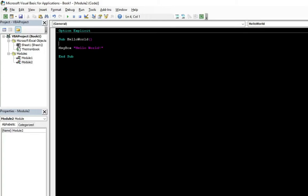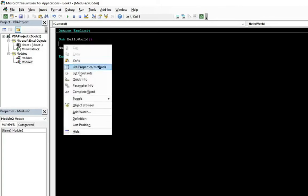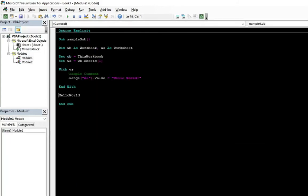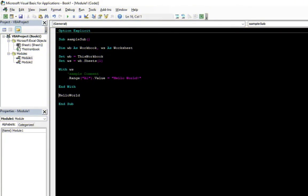And to return to the place where you have been, you don't have to click the module 1. Or you don't have to remember in which module you were. You can just right click here and go to the last position.